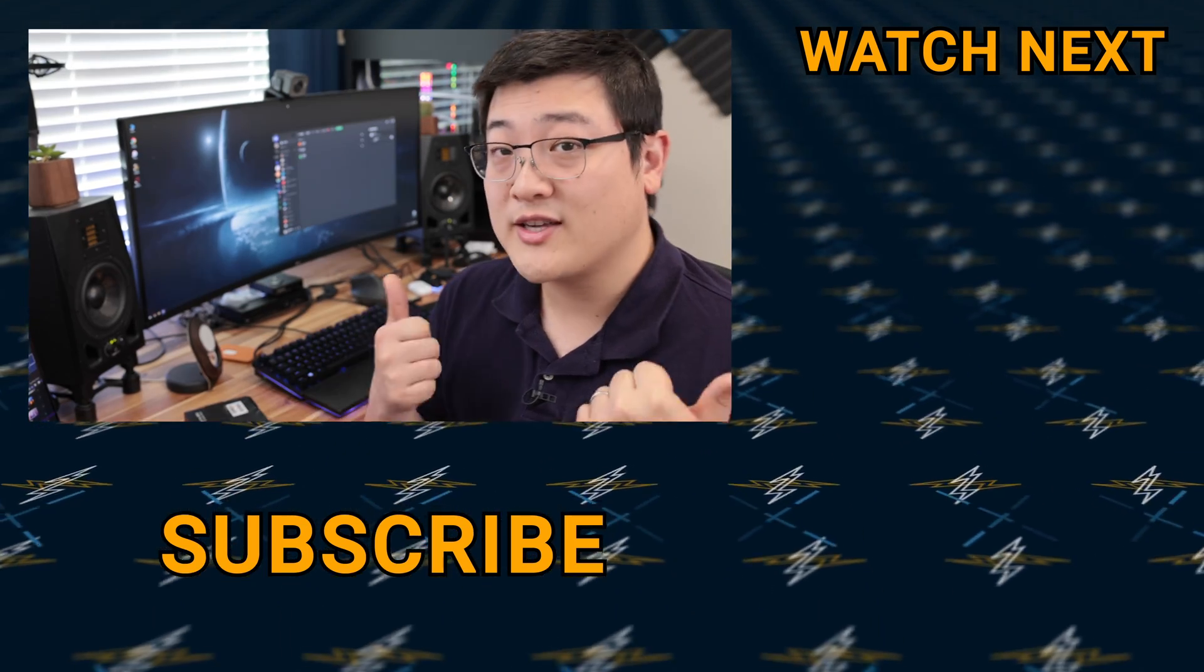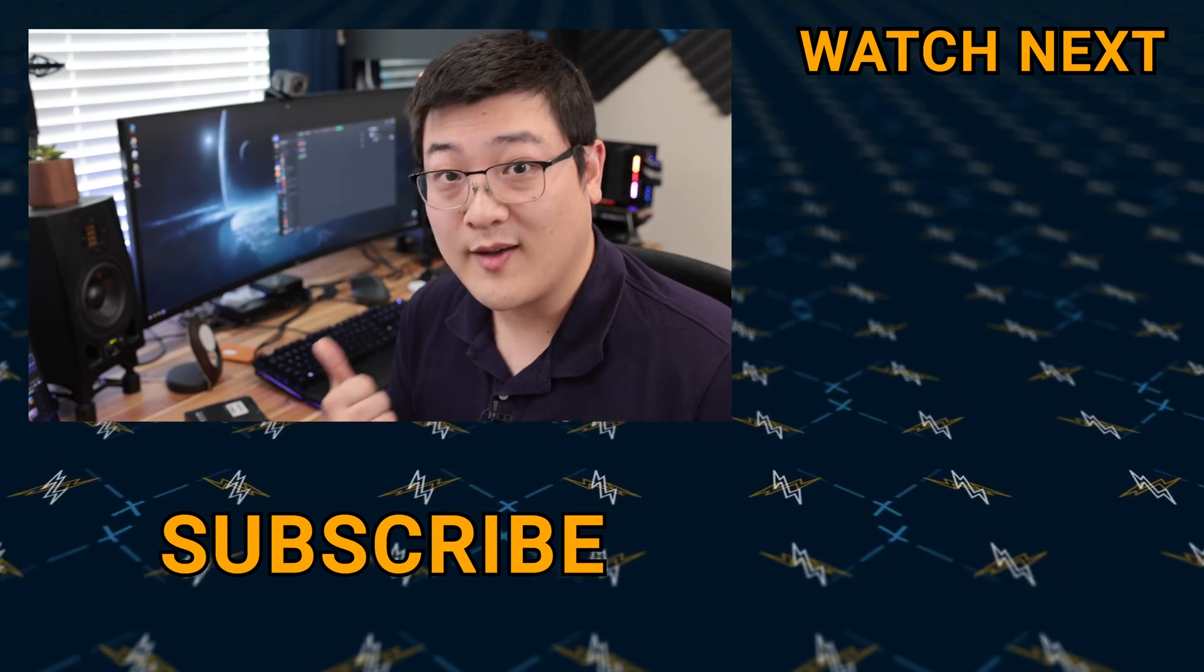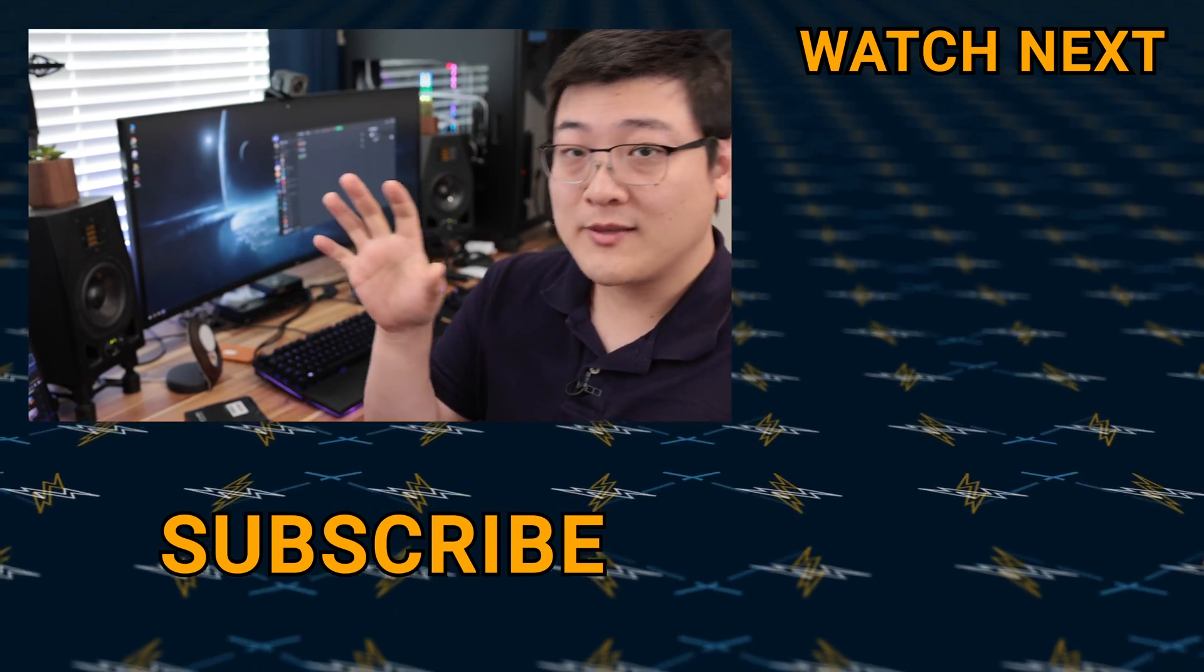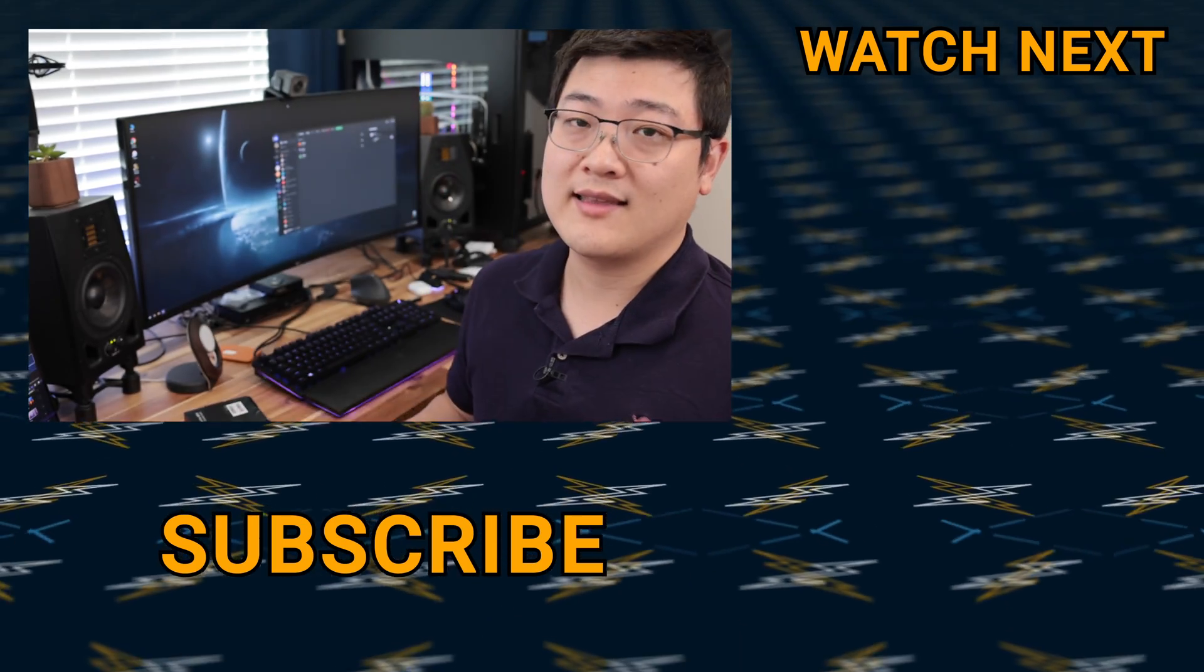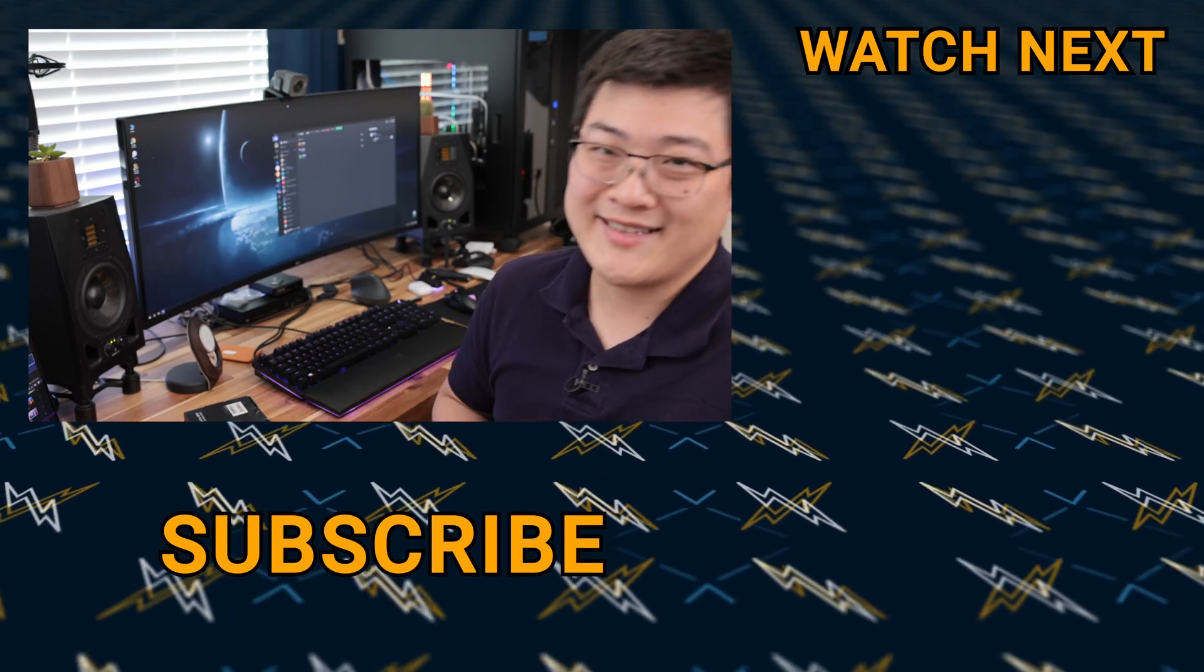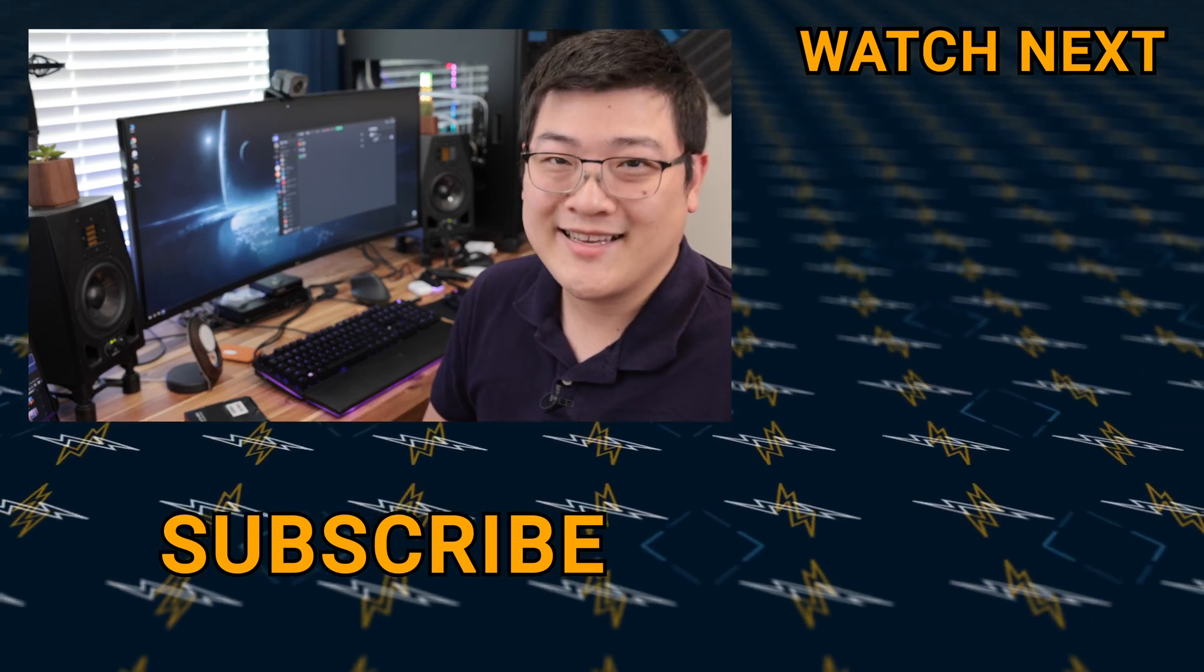If you like this video, make sure to give this video a thumbs up. And if you want to see more content like this, you can always subscribe. As always, my name is Stan and I'll see you guys in the next one.